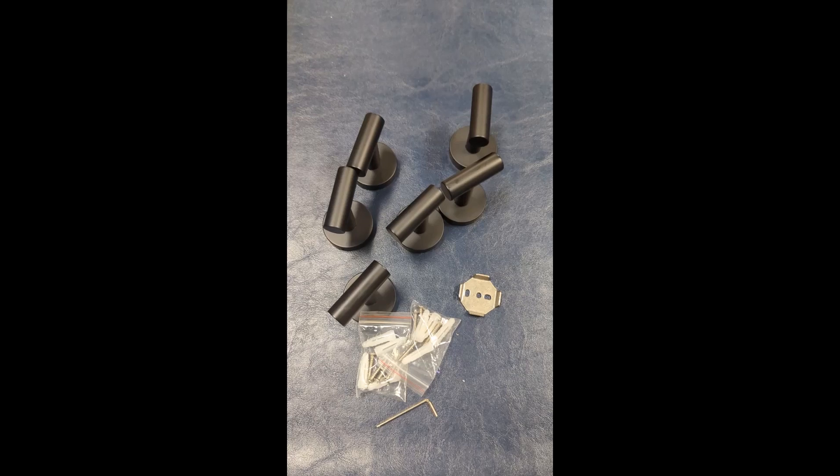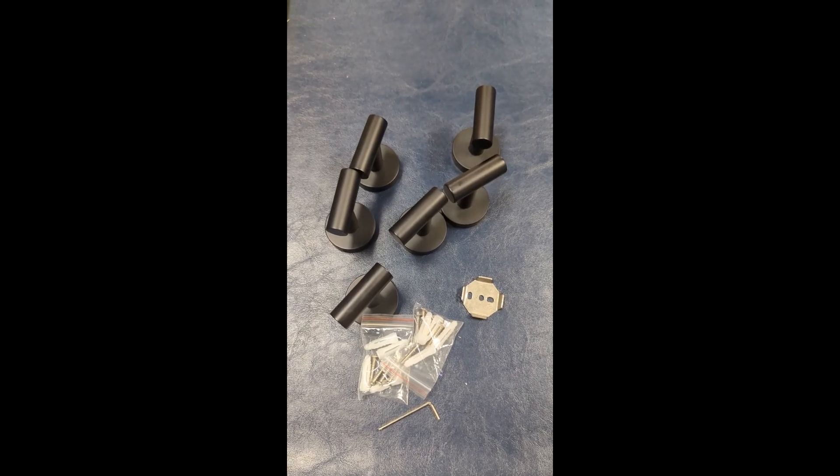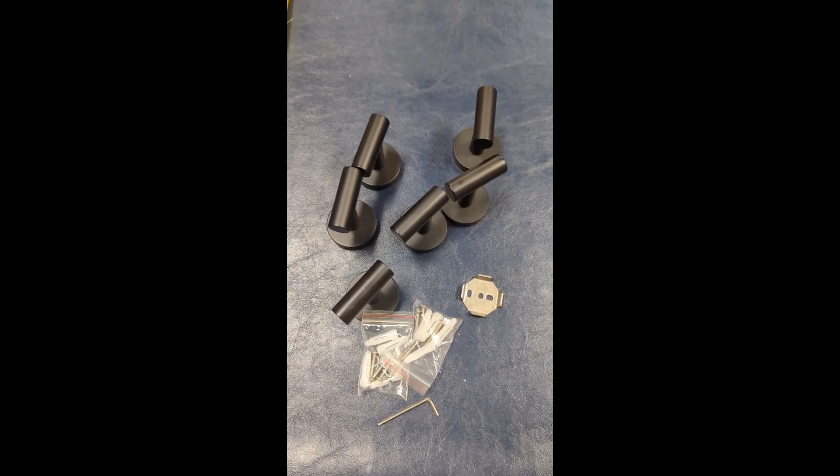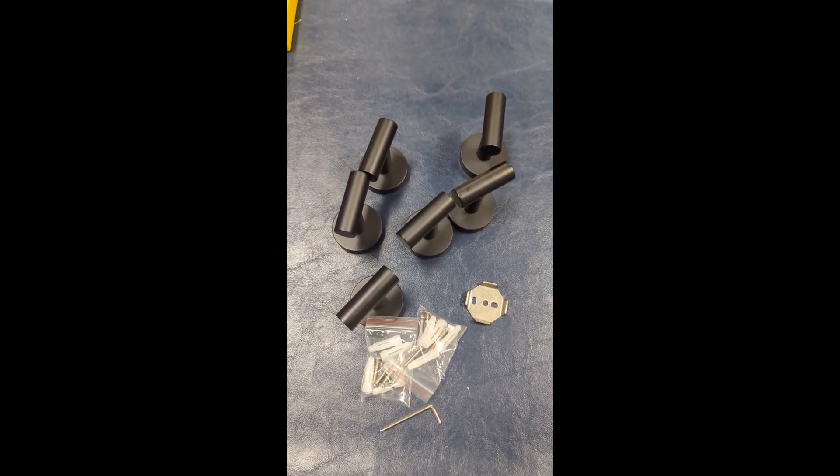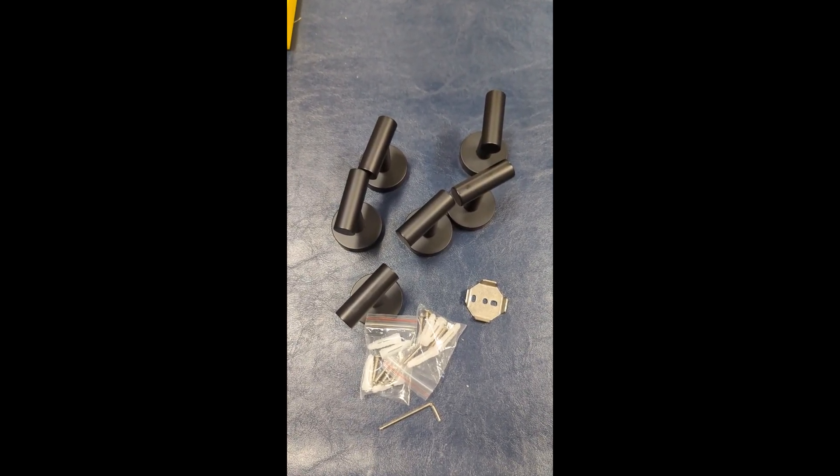All right, so we're going to put it on this wall here in our guest bedroom and I've already got the two little holes from the template.